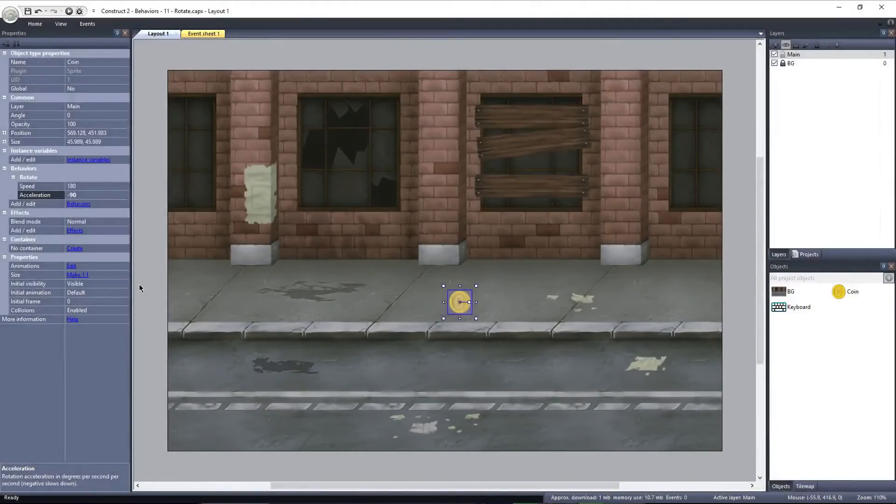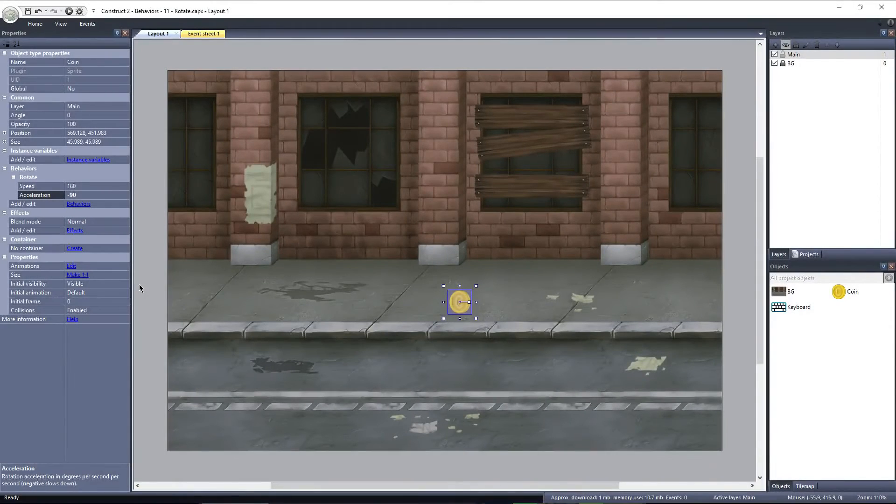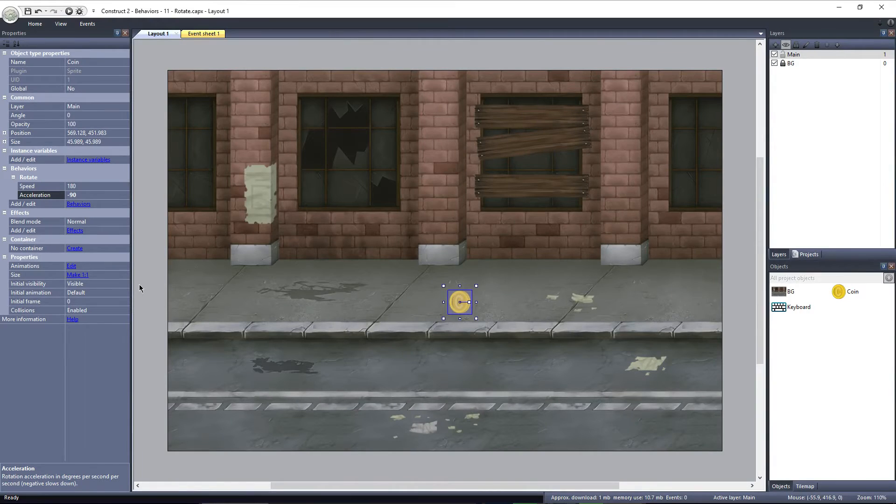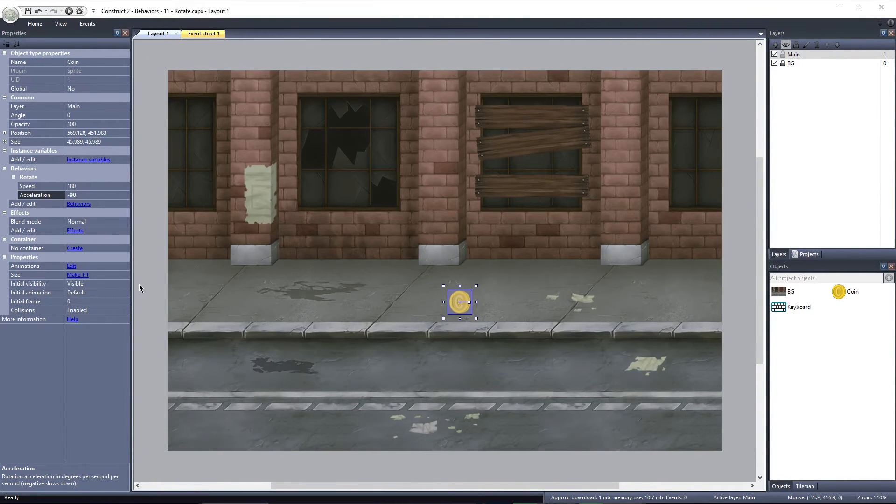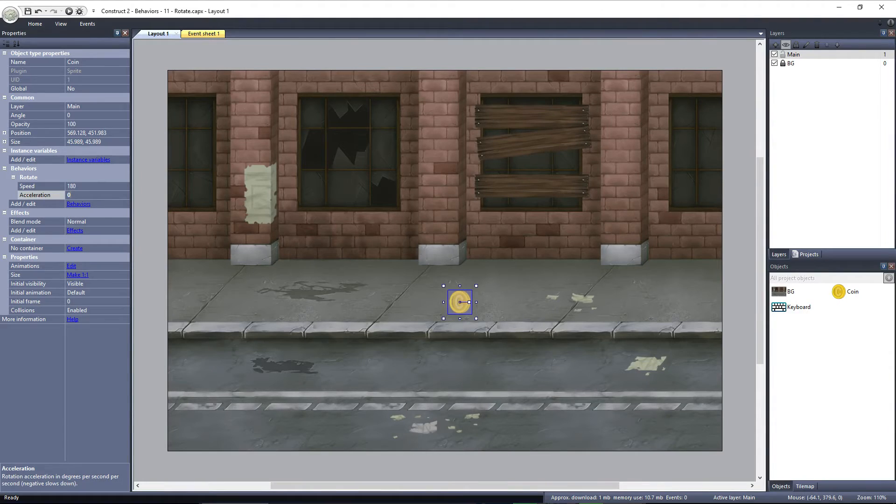We can also control the Speed and Acceleration dynamically through the Event Sheet. I have a keyboard object added to the layout, so we can use keyboard events in the Event Sheet.